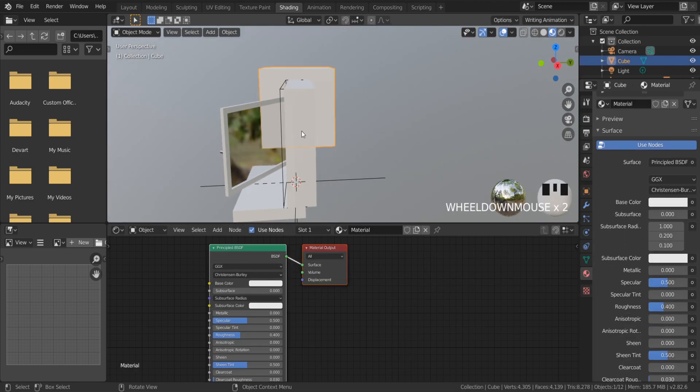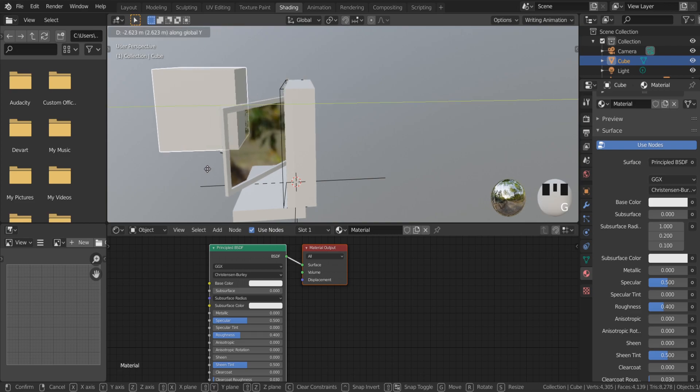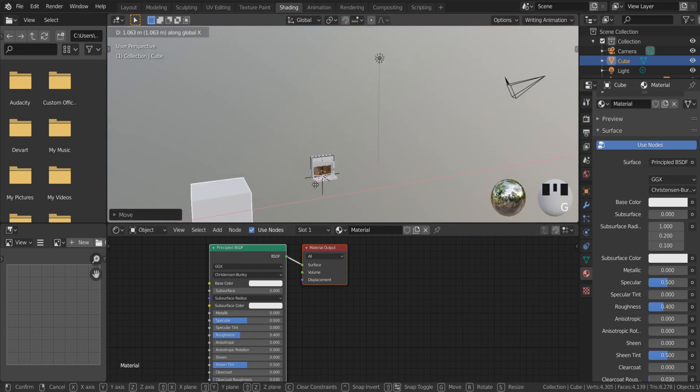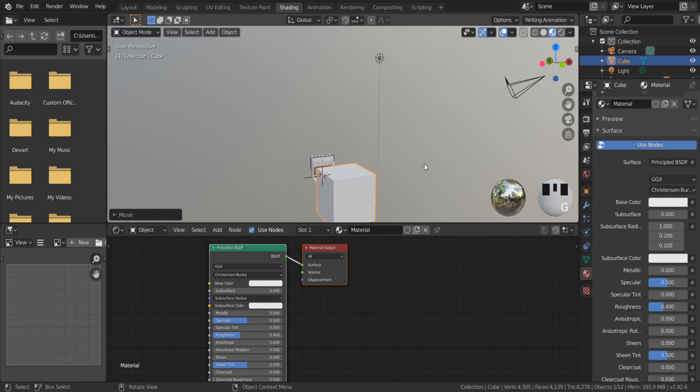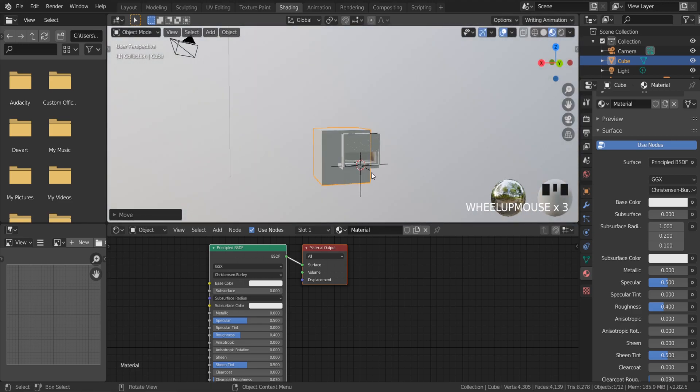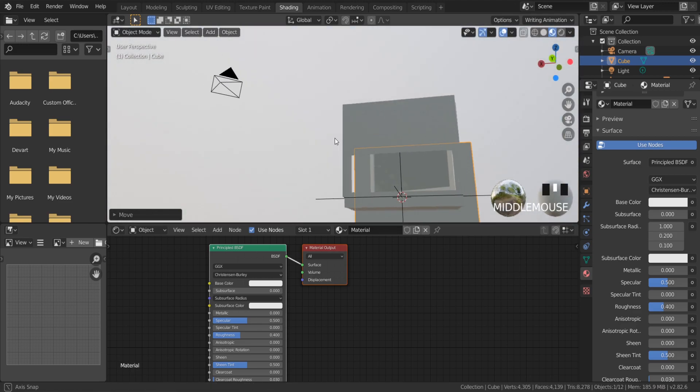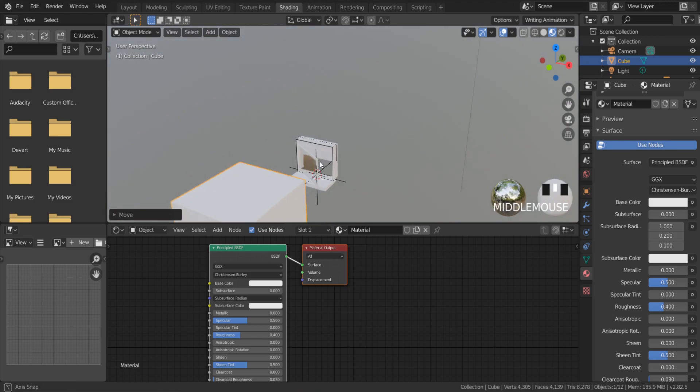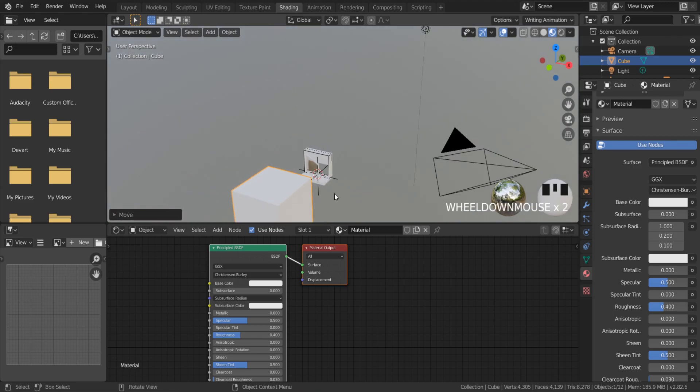If I put this cube here, I can see it through the window. We can try to render how it looks.